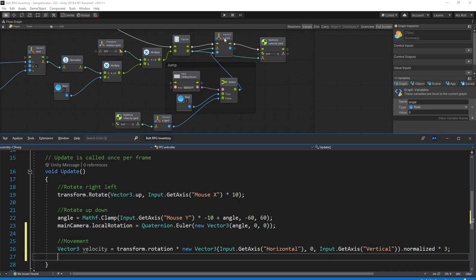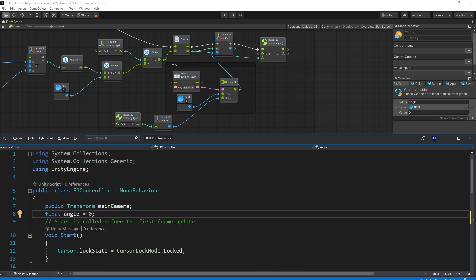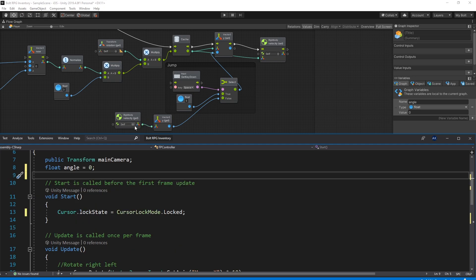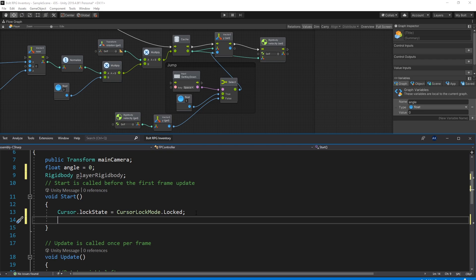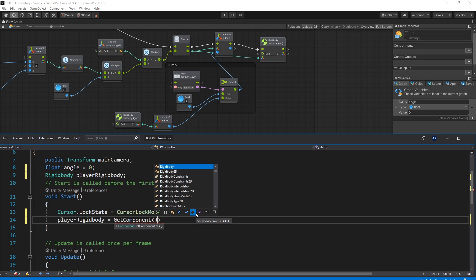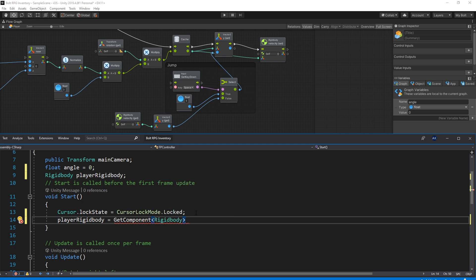Next we set velocity.y to the Rigidbody's current Y value, but first we need a Rigidbody reference in our C# script. At the top of the class, create a Rigidbody variable called playerRigidbody. In the Start method, set it with playerRigidbody = GetComponent<Rigidbody>(). This makes the Rigidbody variable available anywhere we need it.